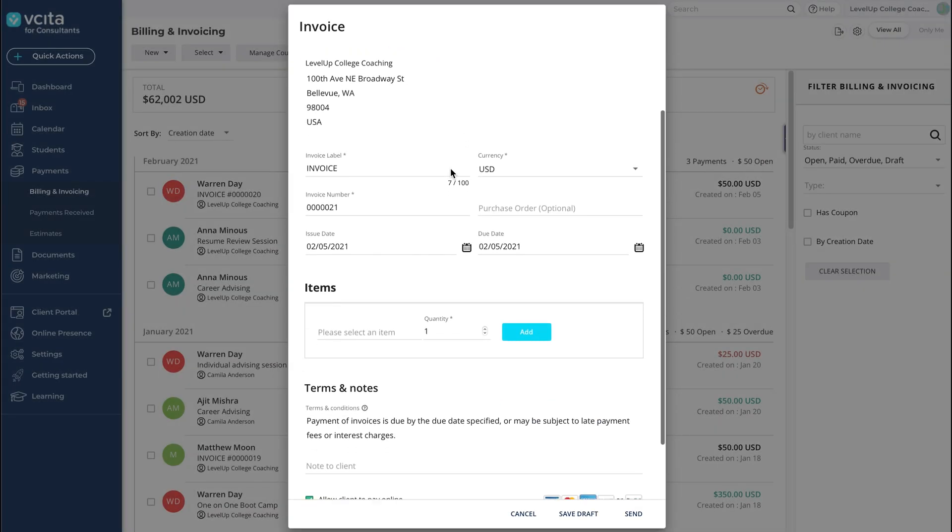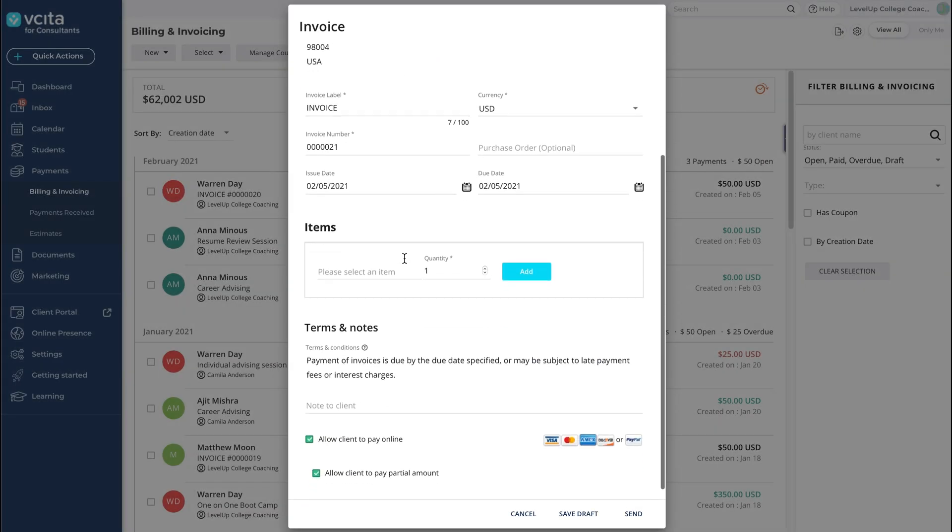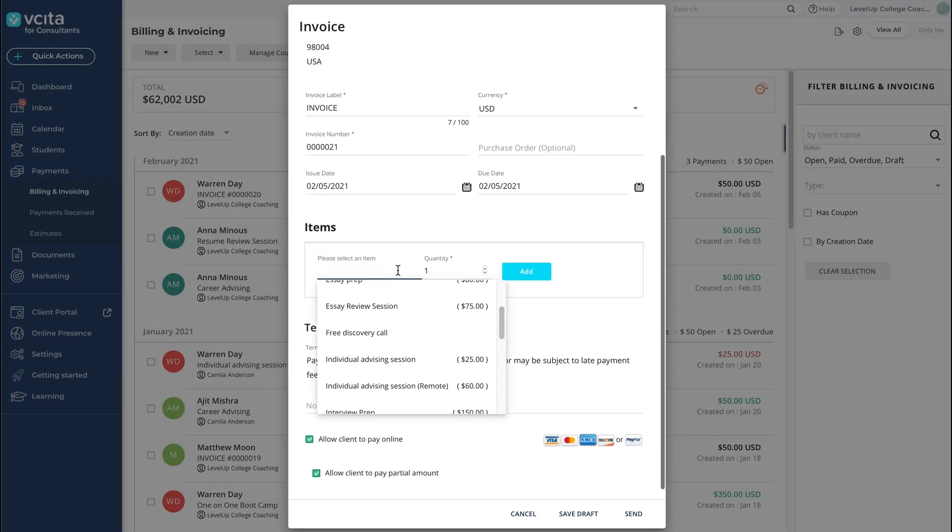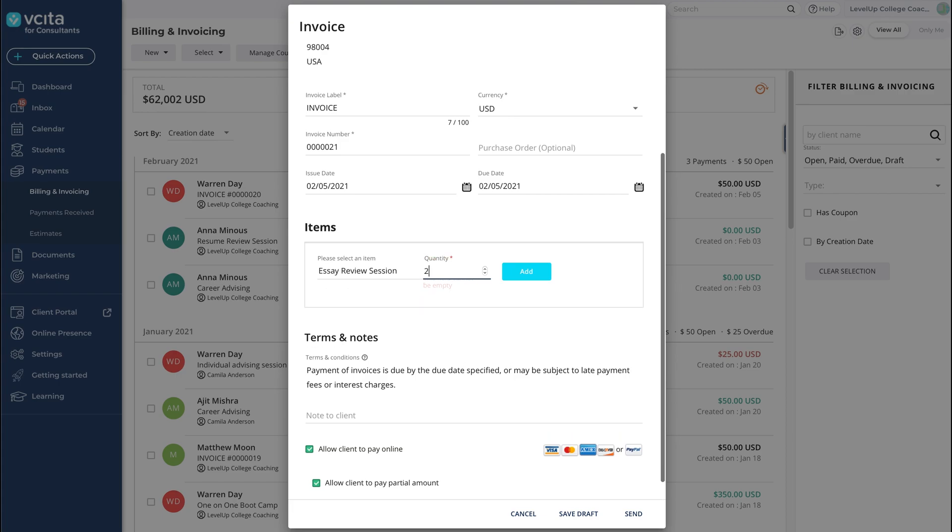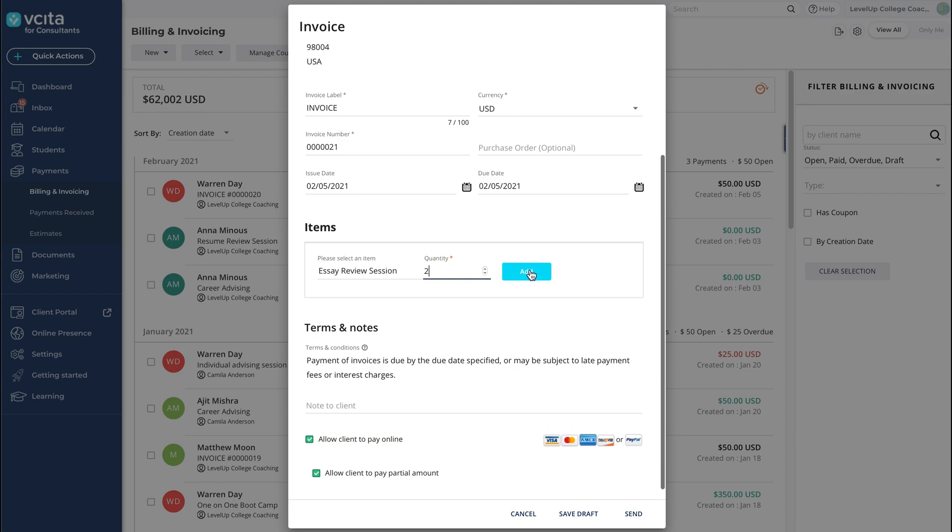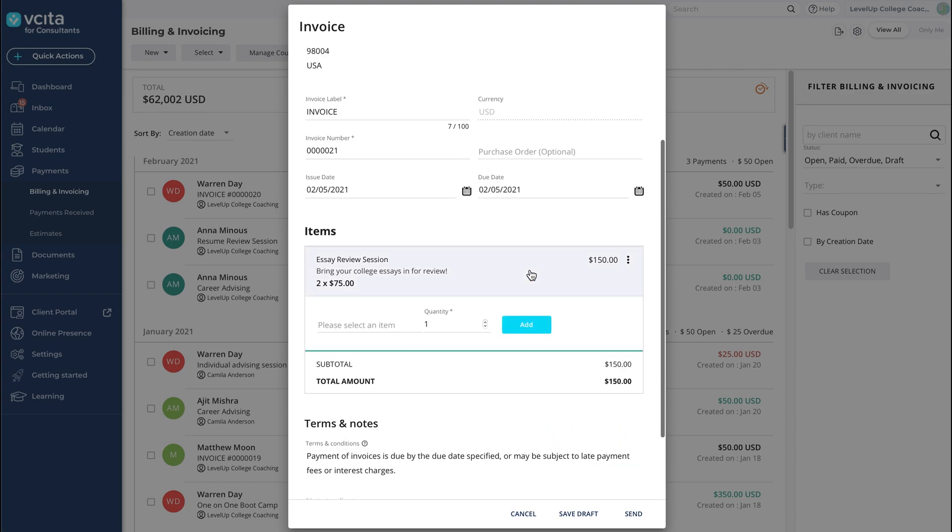Click on the drop-down to start adding line items. The menu includes all your services and products. Select the quantity, then click Add. Repeat and add as many items as you need.